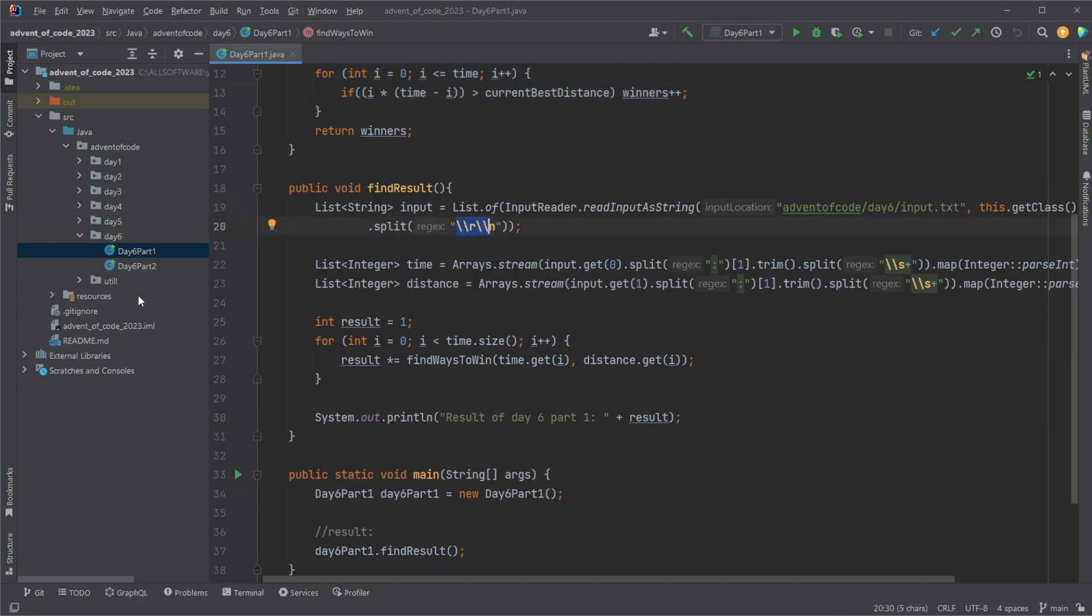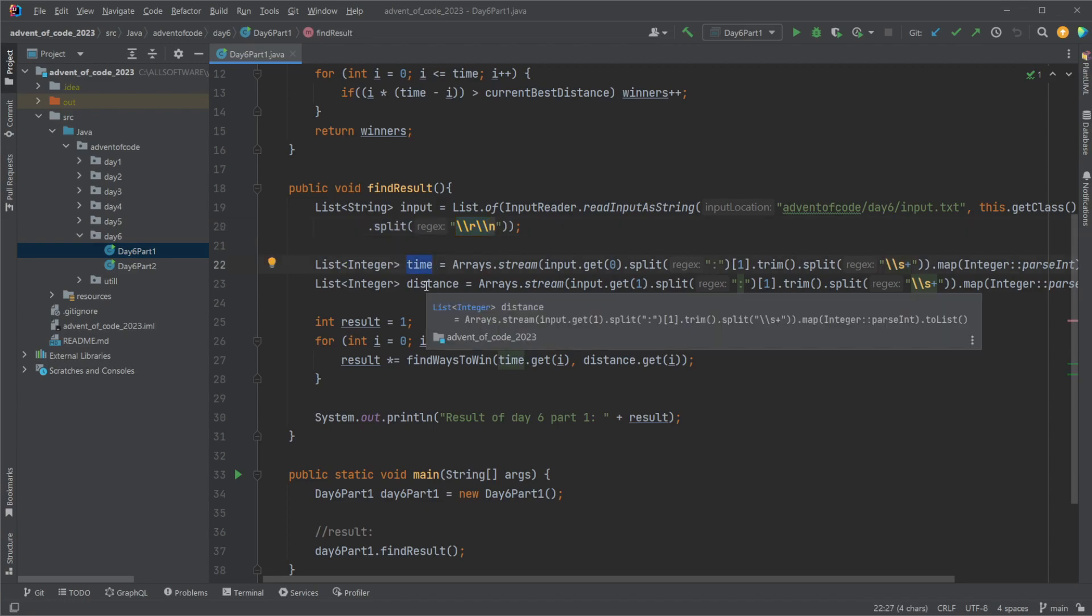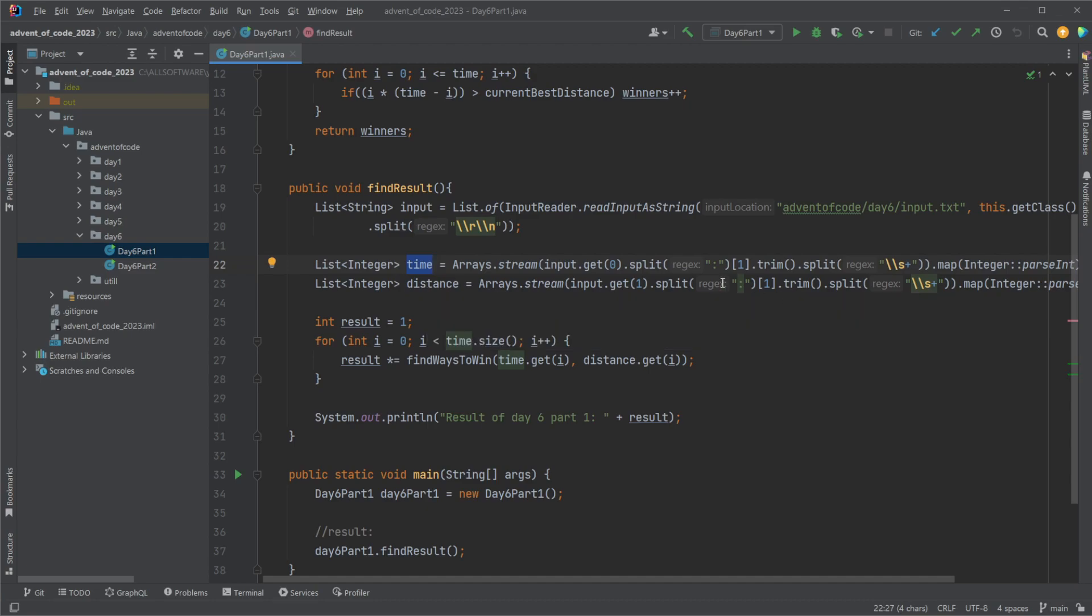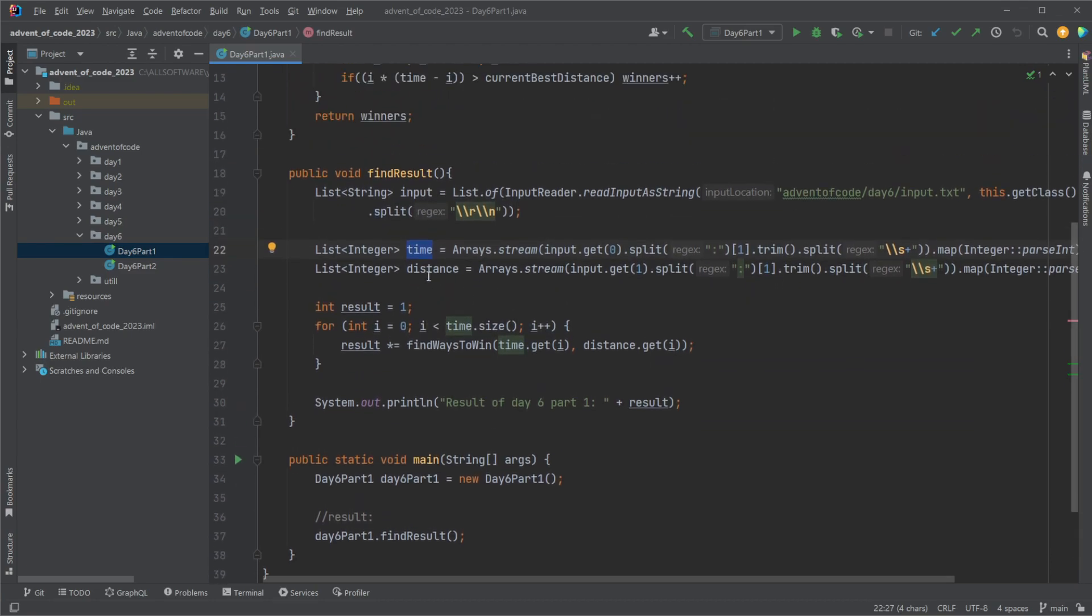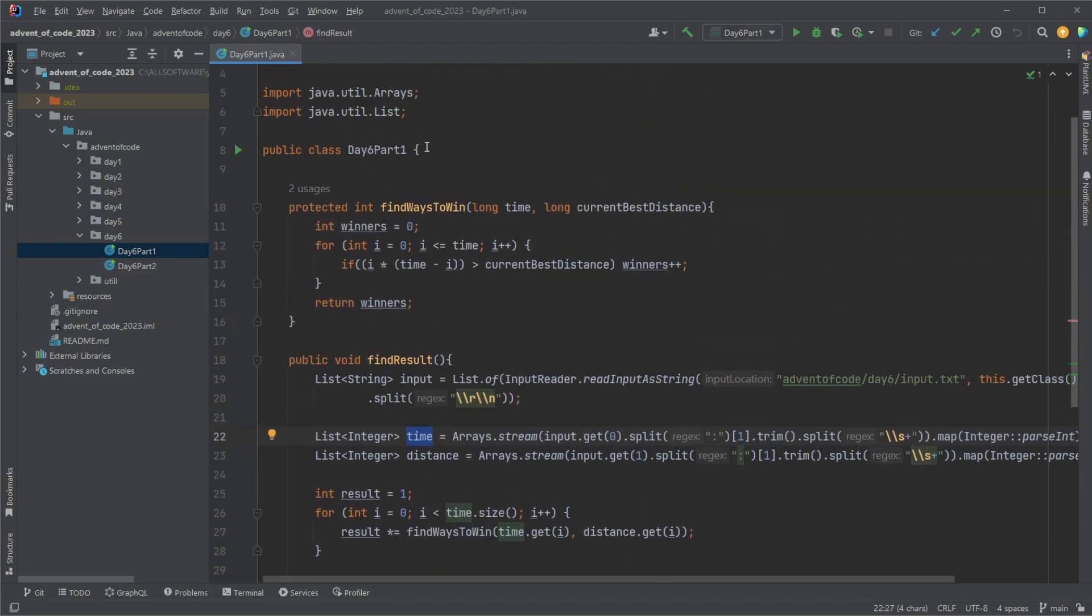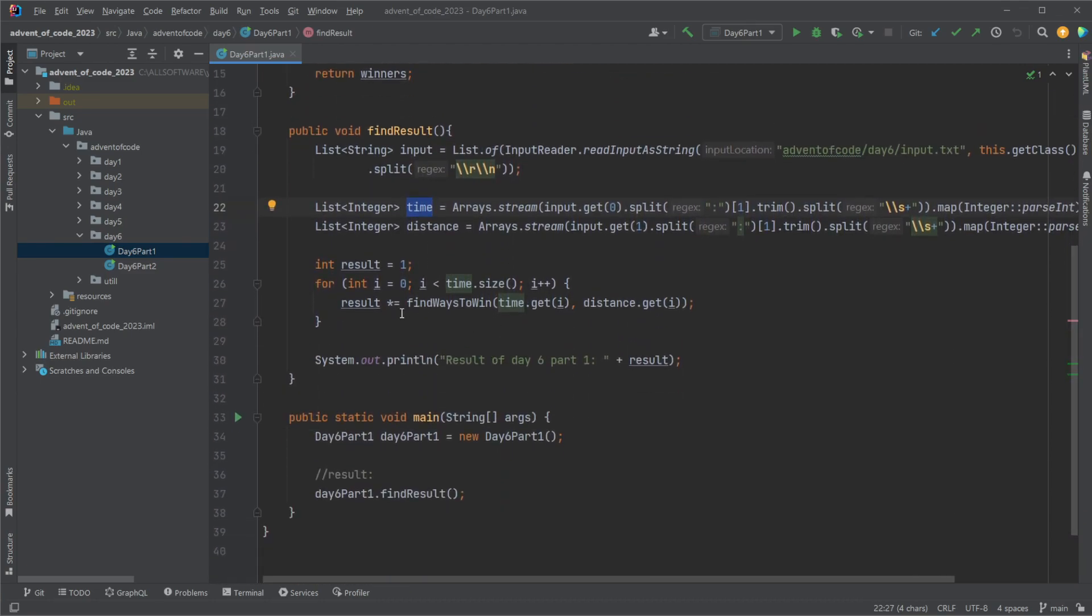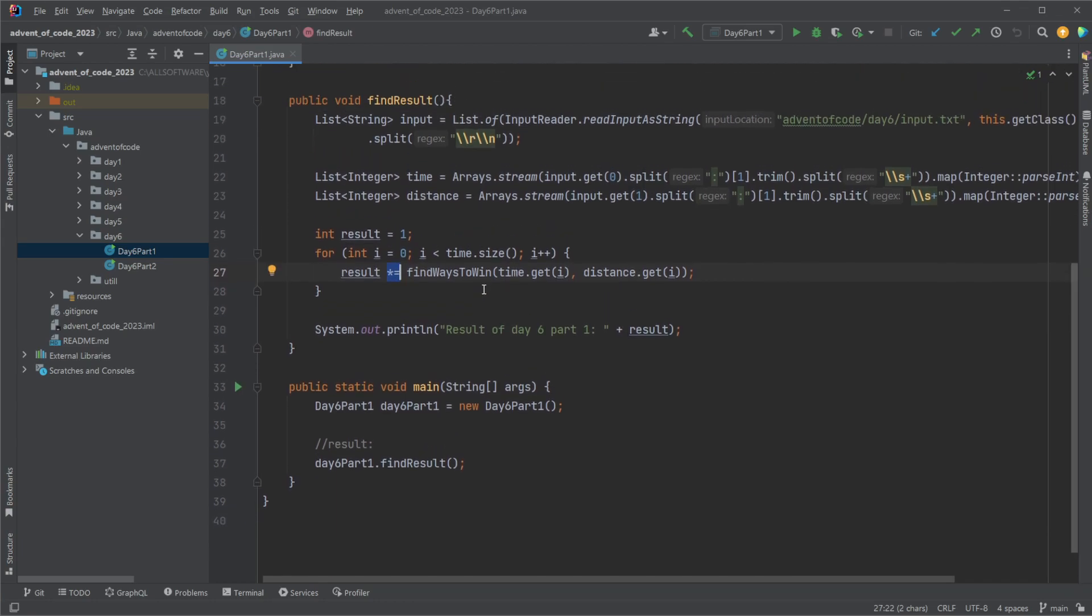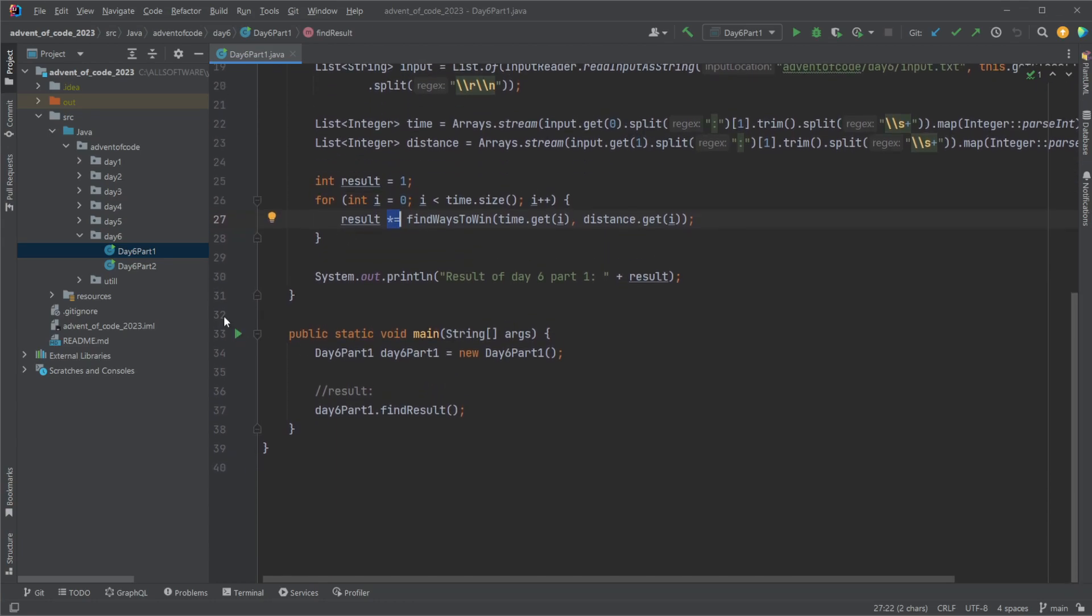Then extract my list of times and my list of distances and then very simply just input them one at a time and multiply the result together. Very simple. Let me show if it runs. It's actually quite fast, very simple.